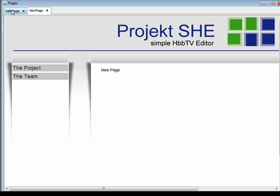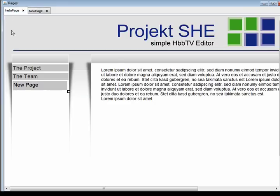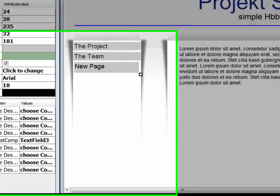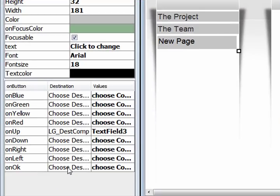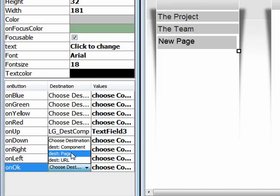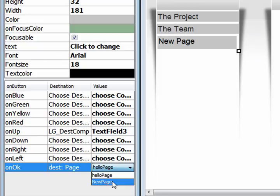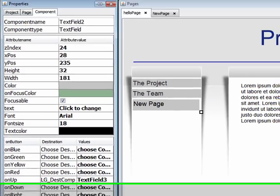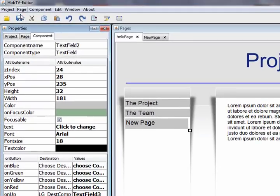Now the navigation is almost set. The new page should open by clicking on OK on the new menu item. To do that, we set the on OK navigation to the new page.